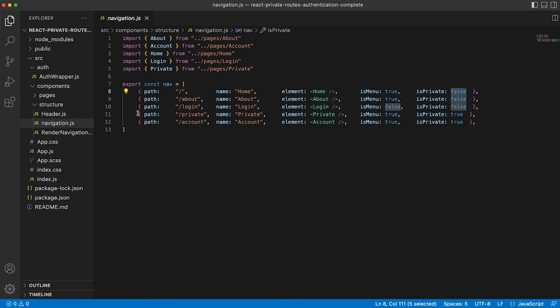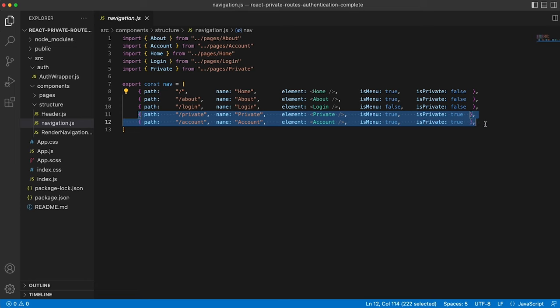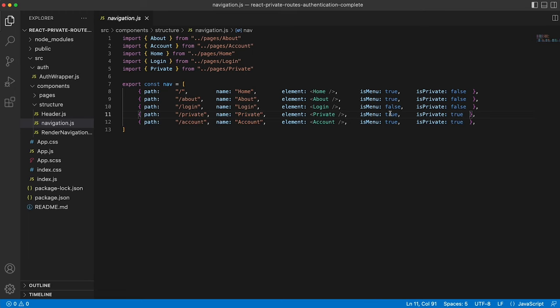And then we have our two private routes, which are private and account. So yes, they can show in the menu depending on whether the user is authenticated, obviously, and is private true. So these routes will never render unless the user is authenticated.